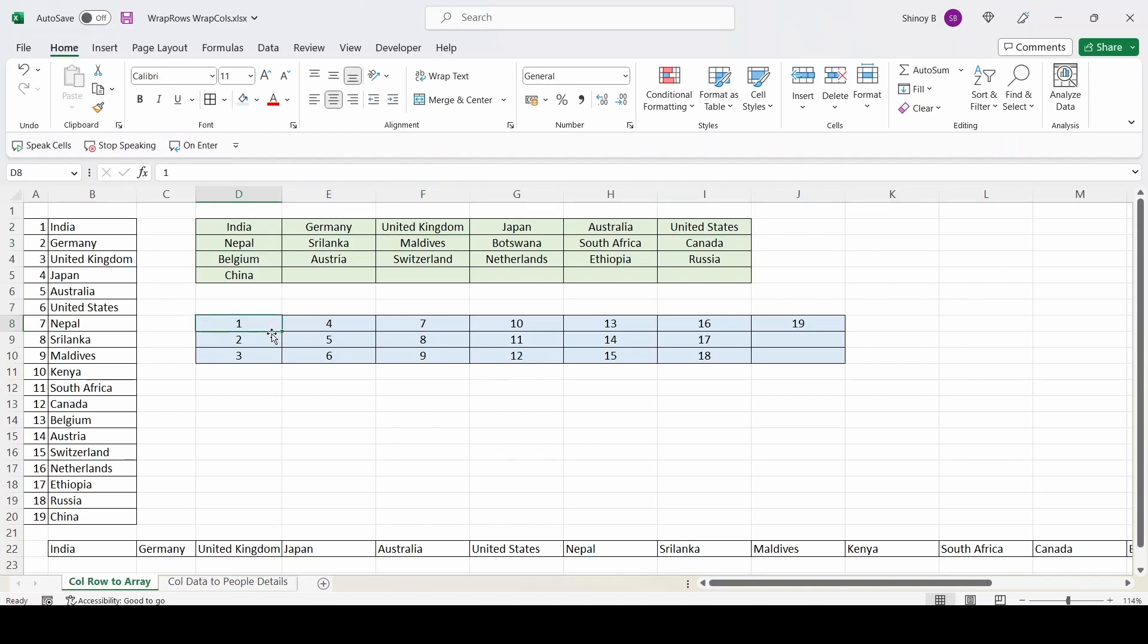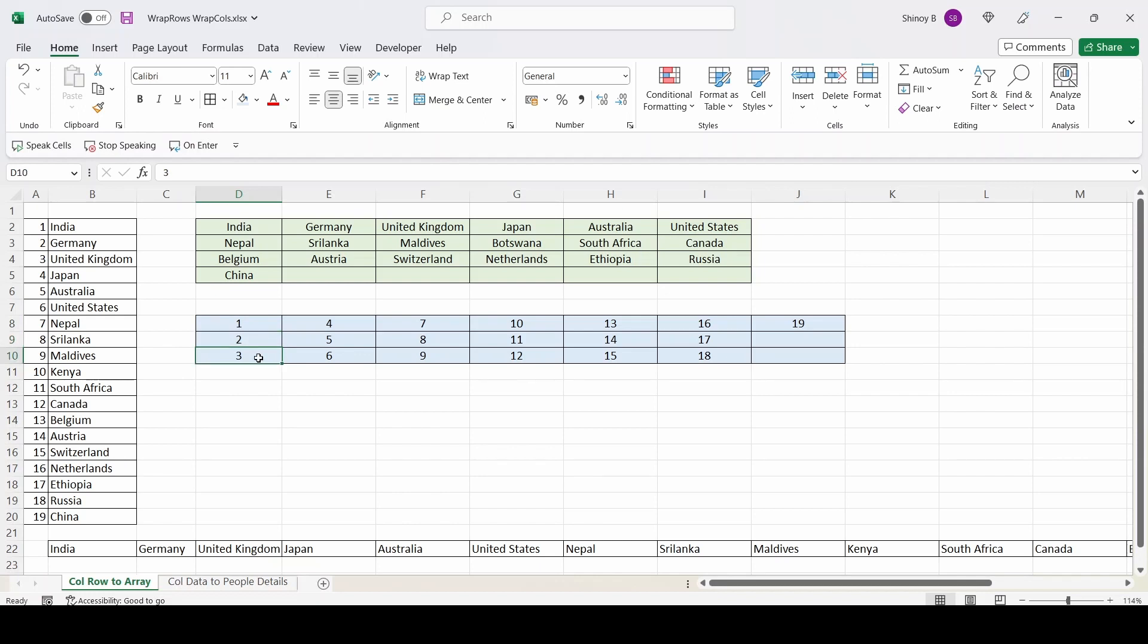Here instead, it will print one, two, three. I am going to give the parameter as three because I want three cells in each column. So our first data will be India will be printed here, Germany will be printed here, United Kingdom will be printed here. But Japan will be printed in the next column. It will wrap the column and goes to the next one. So I will show you how.